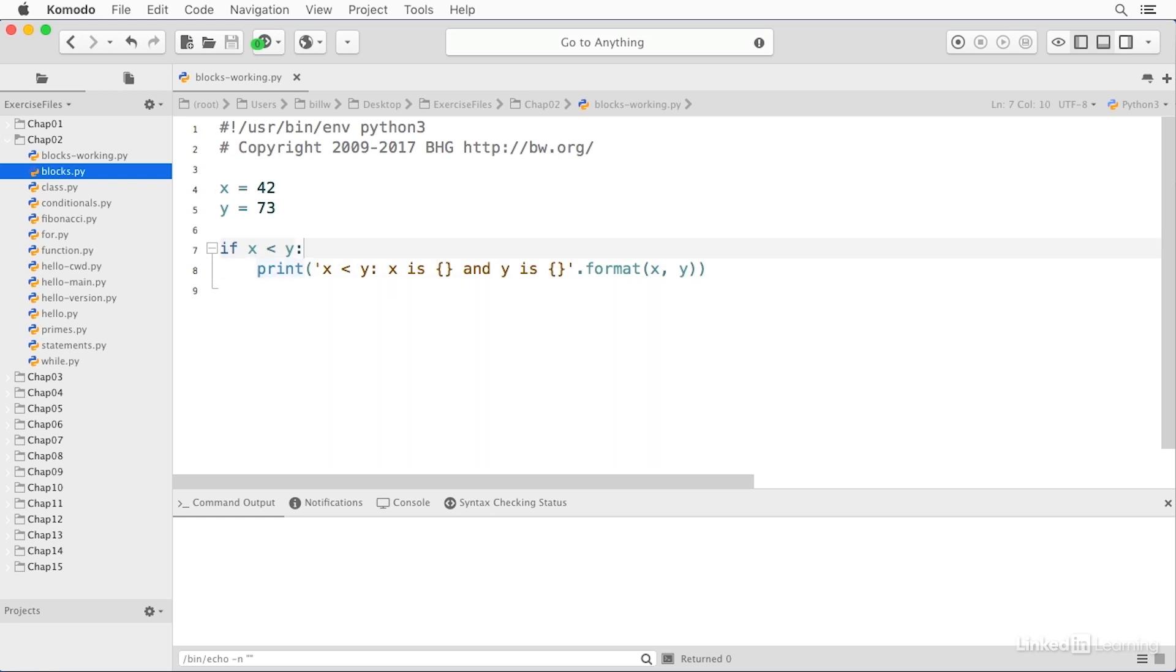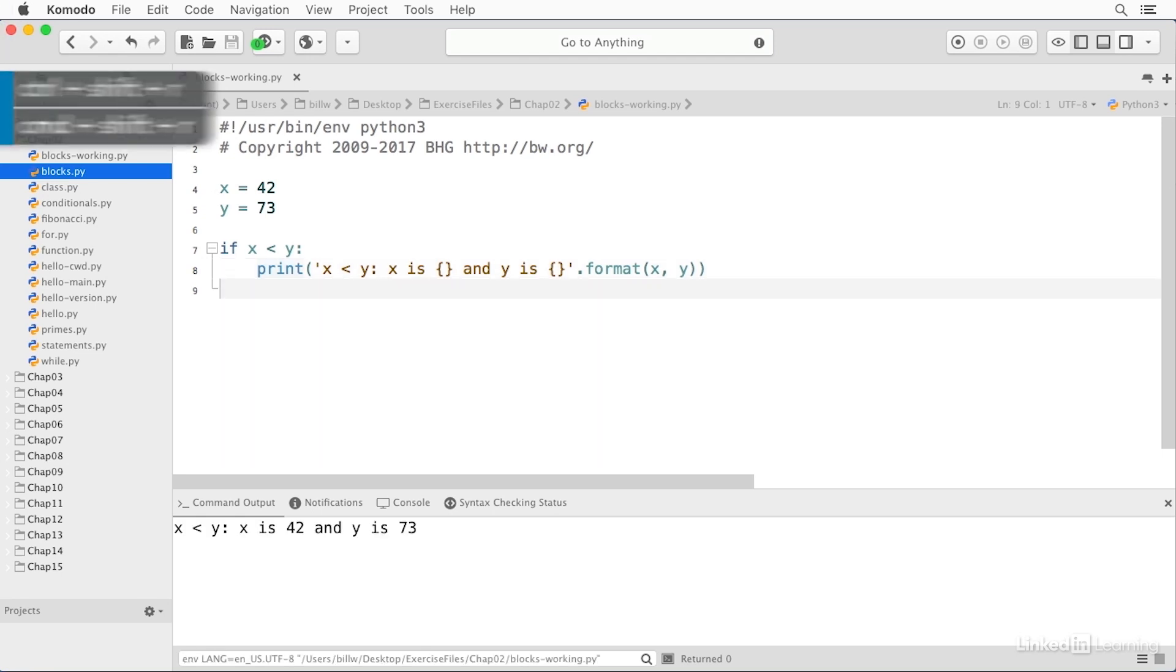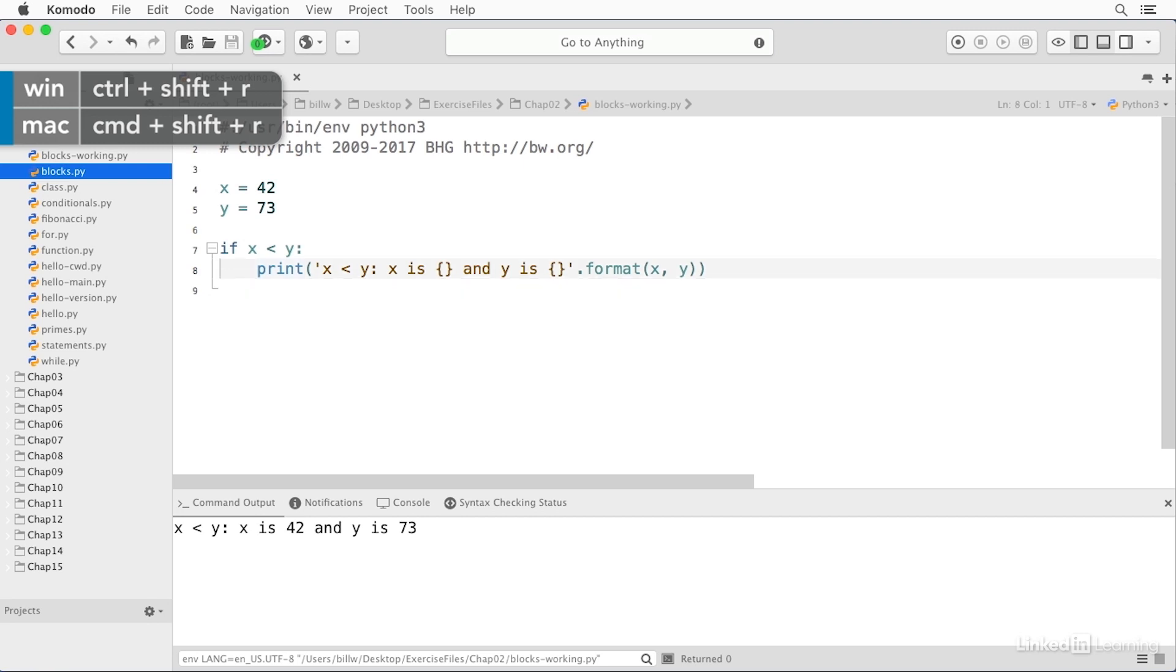And the print statement is indented under the conditional statement so that it is an associated block. And if I save and run this, you see we get the result. The print statement is printed.